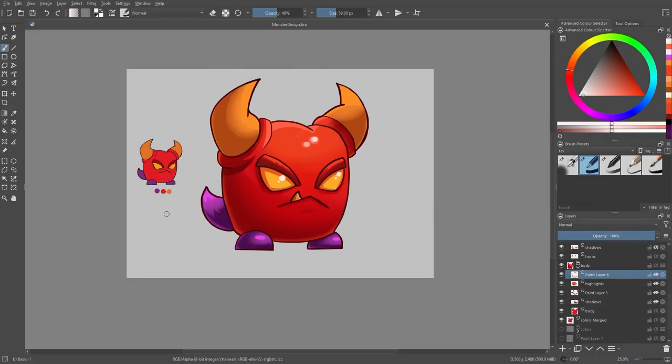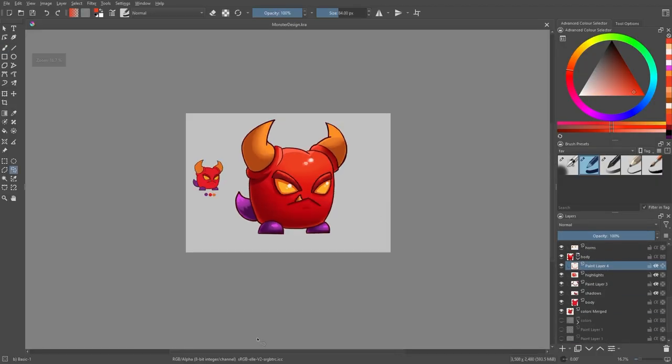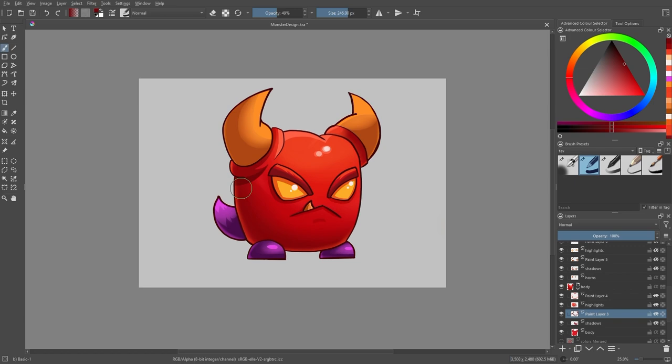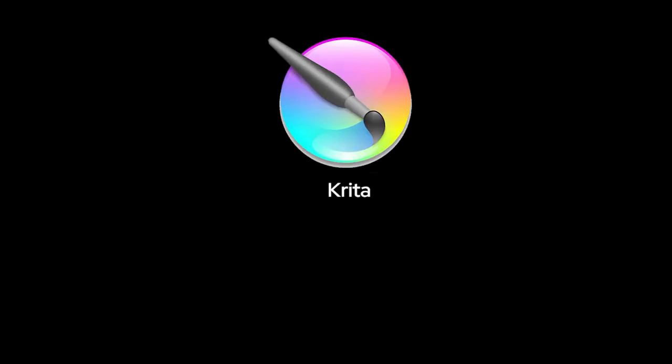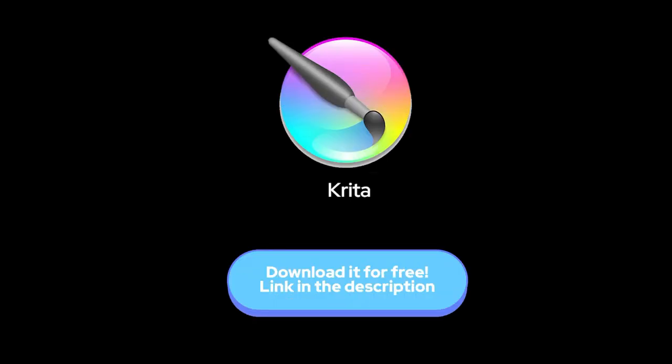The core of every game is the characters, and besides the main character, monsters are also an essential aspect of every game. In this video we'll be talking about how to create your monster design for 2D games and I'll show you the steps how I created this character. Feel free to use any other drawing software you have. I'll be using Krita, which is a free drawing software, and you can download it from the link in the description.